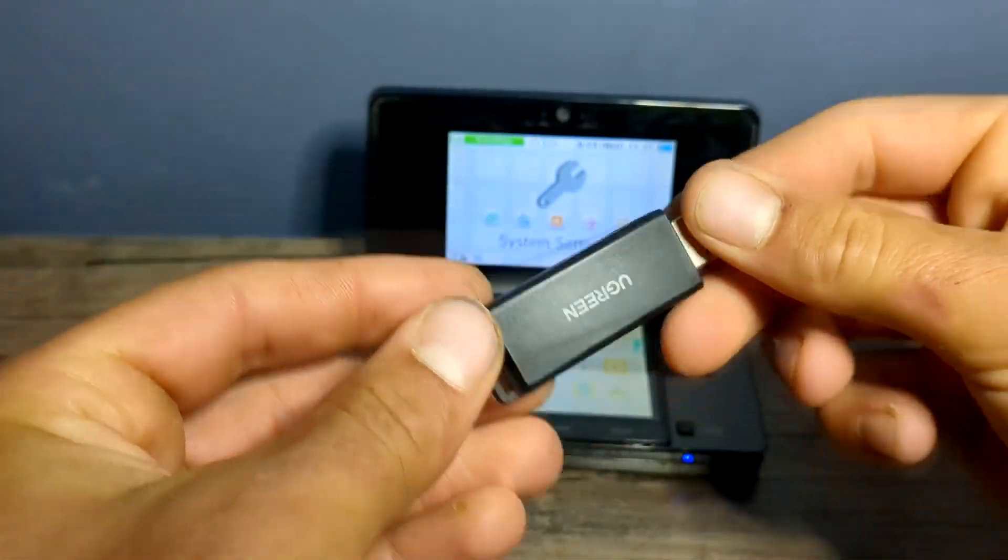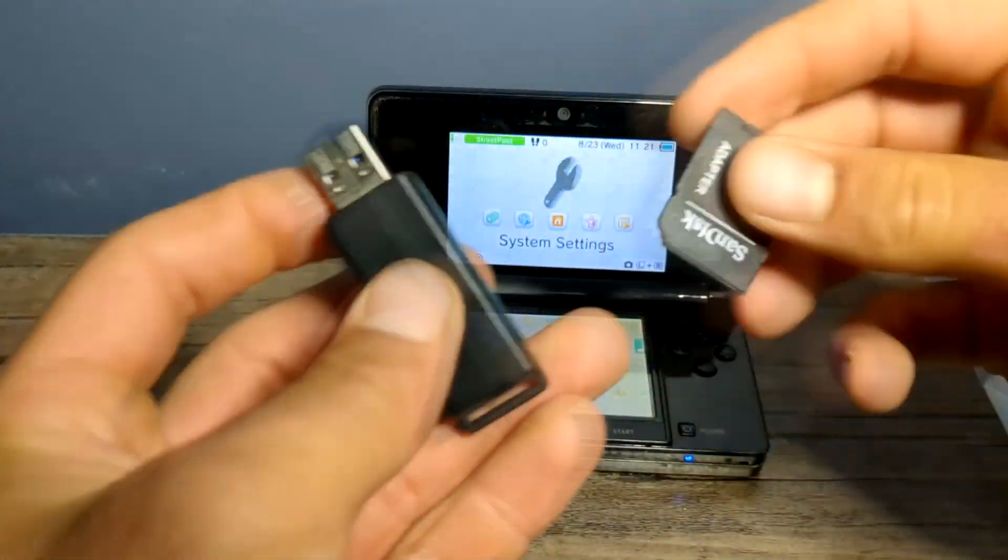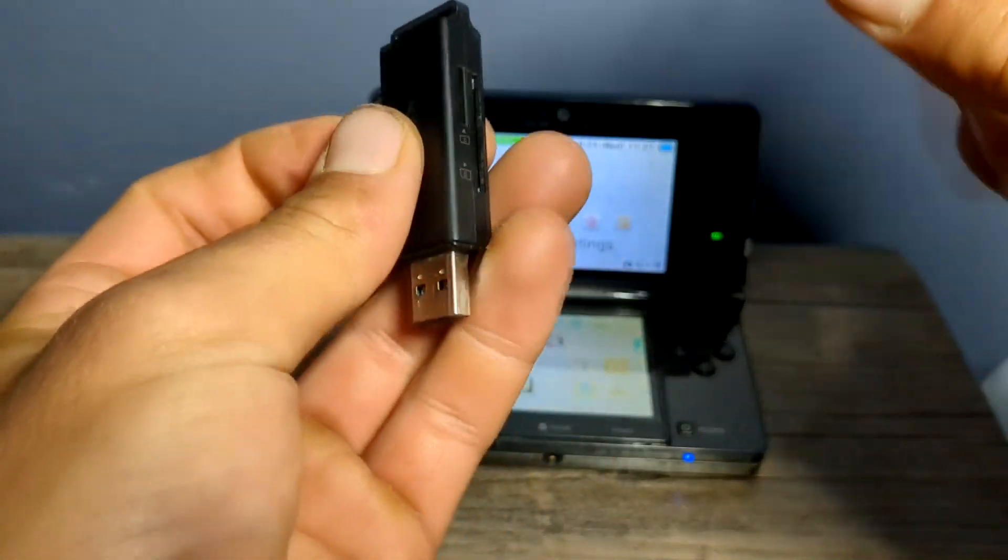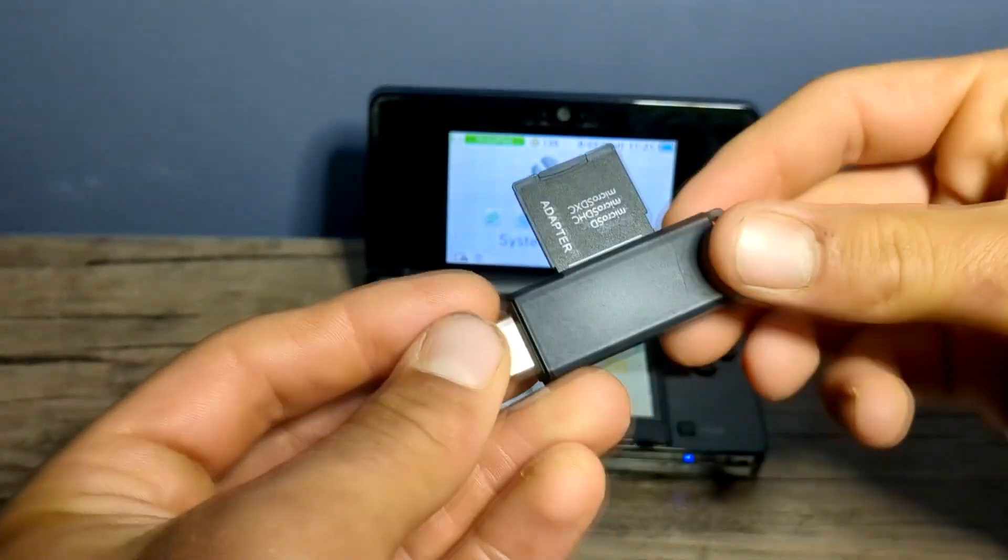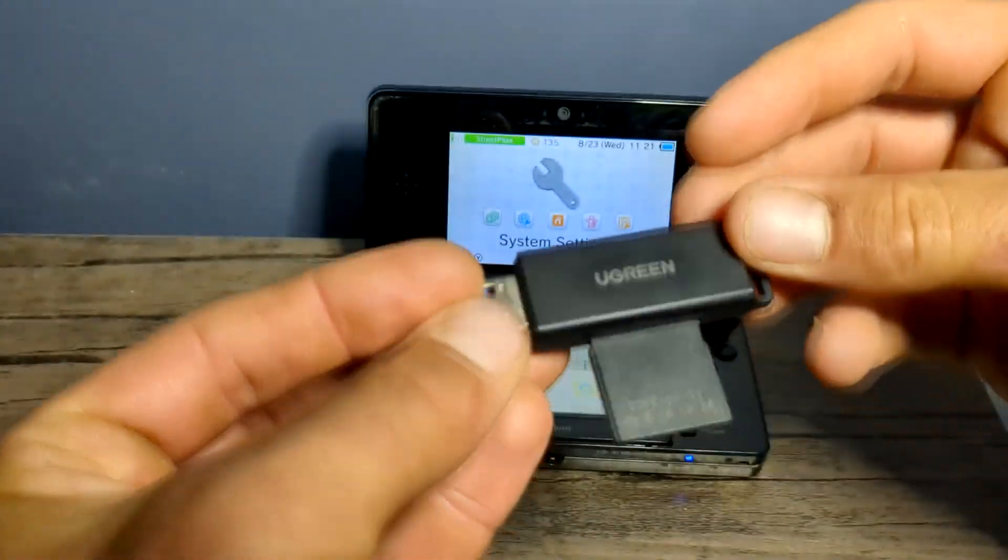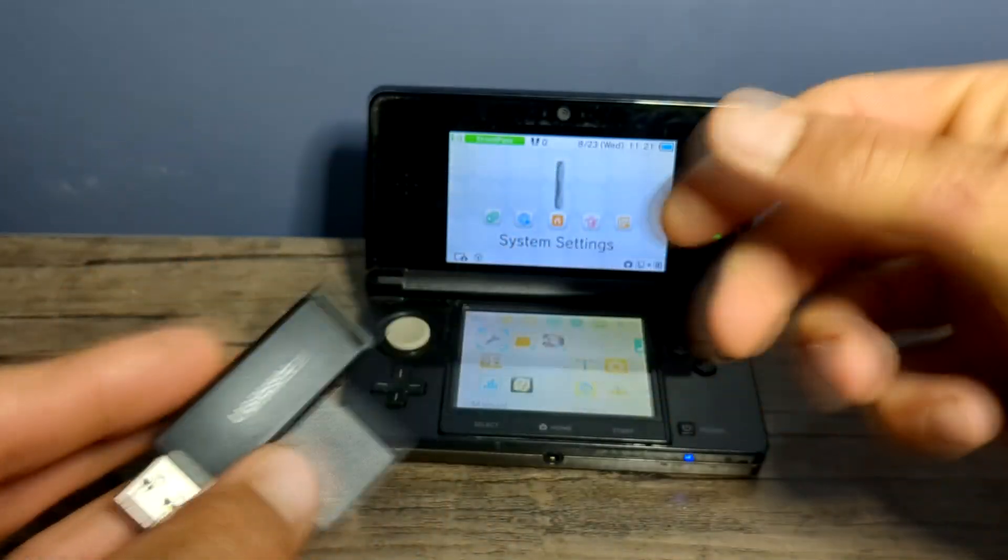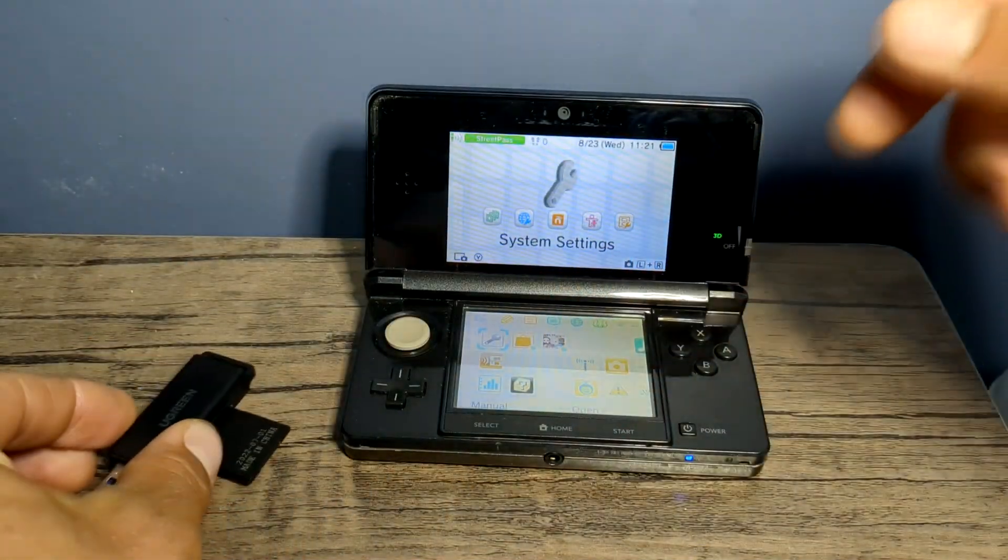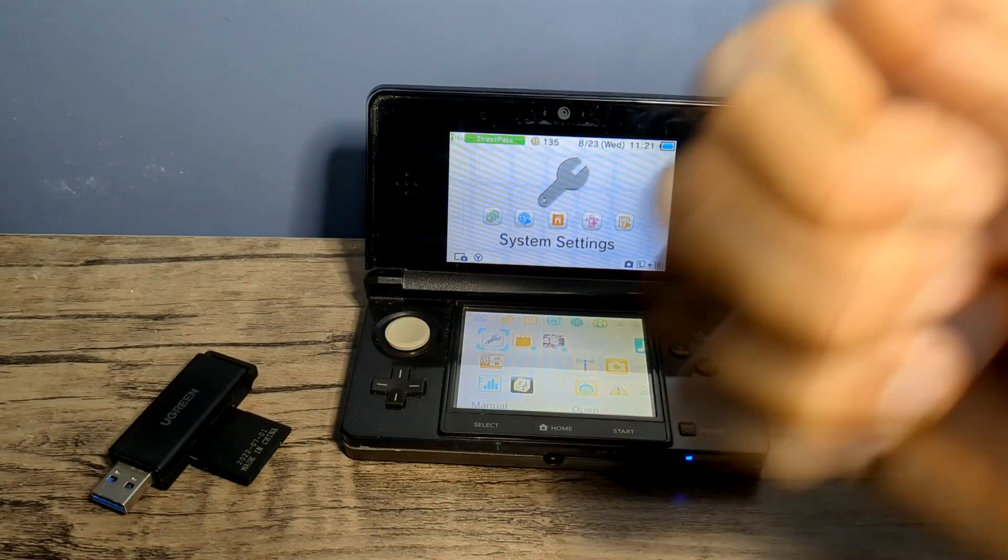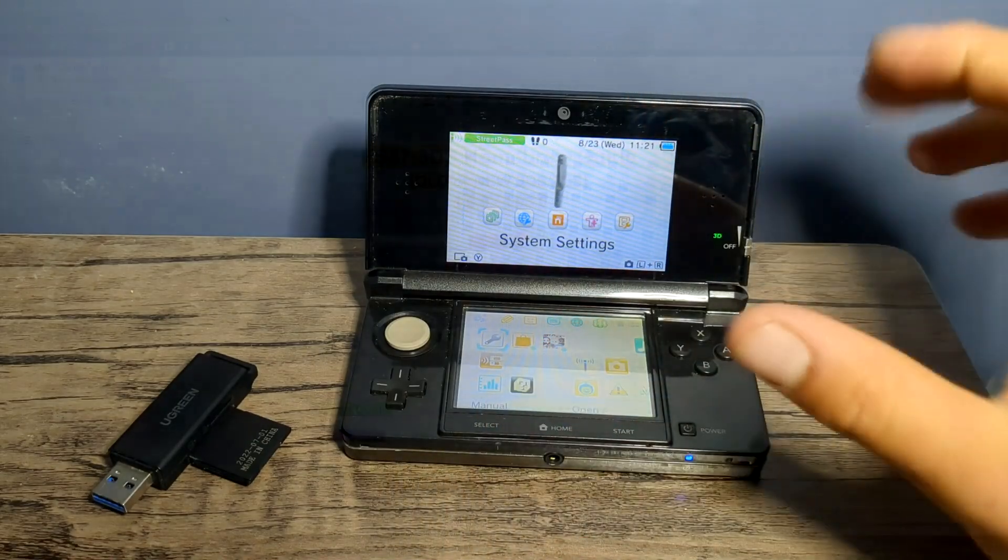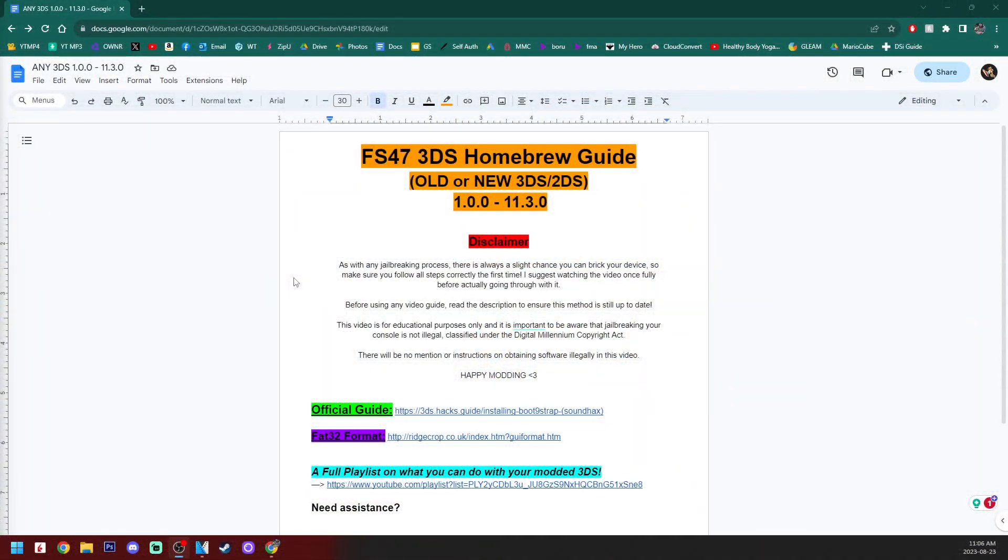You will also need a way for your computer to read and place files on your SD card. I have this Ugreen adapter here. If you're interested in the products I use, I will have them all linked below if you want to get them. But with that out of the way, let's get started.